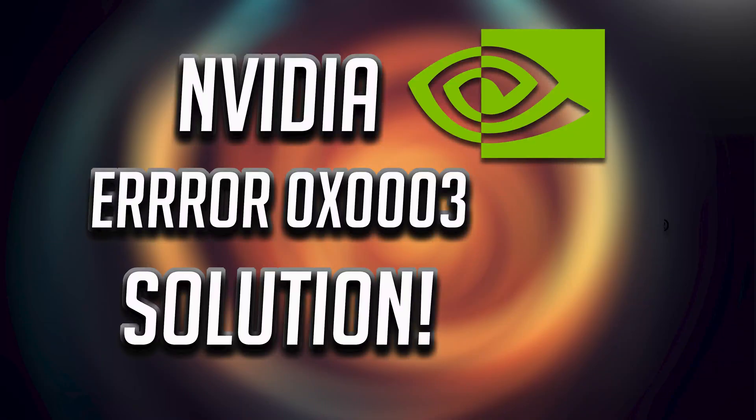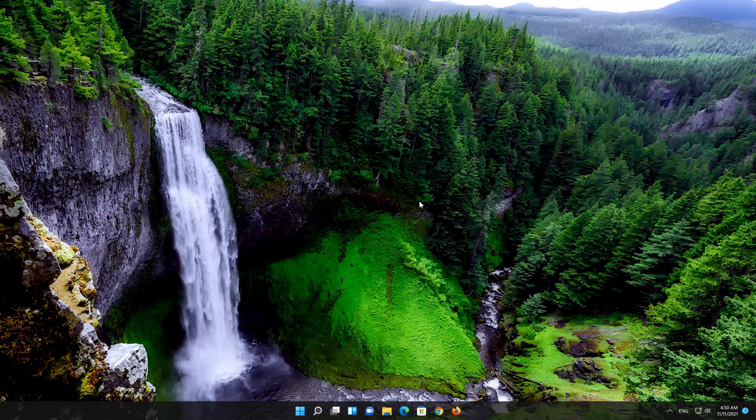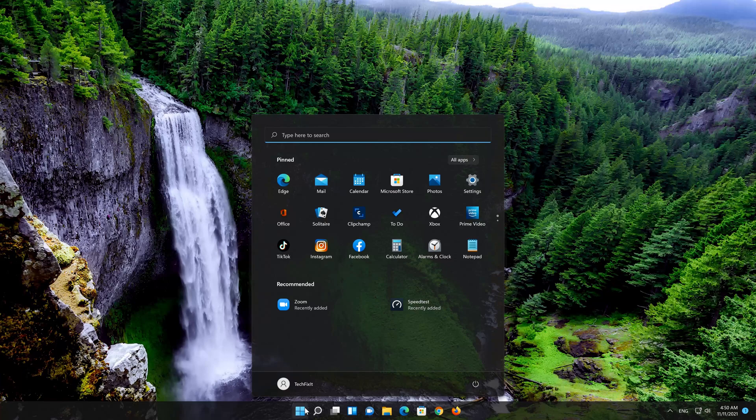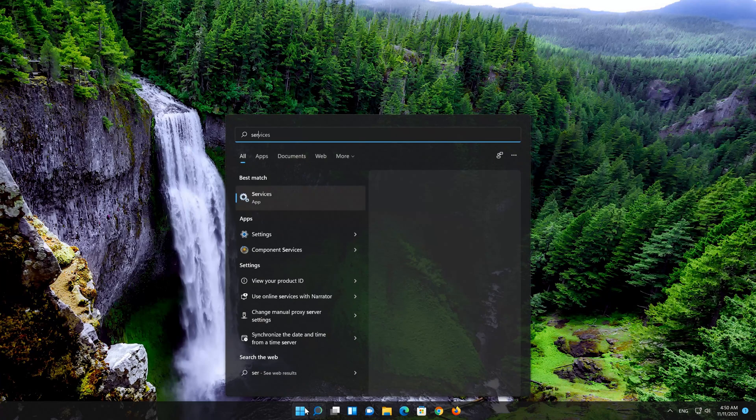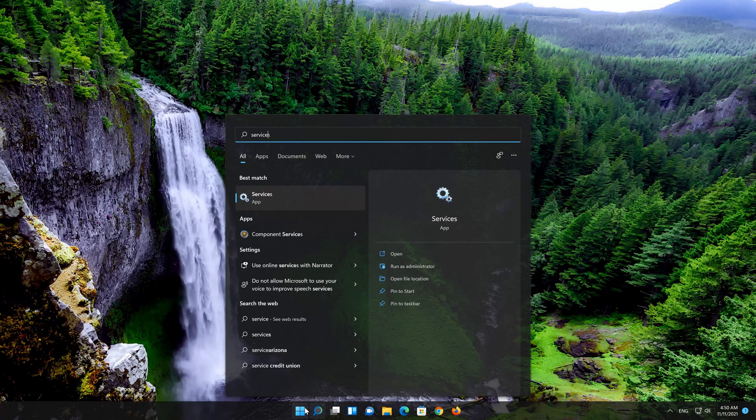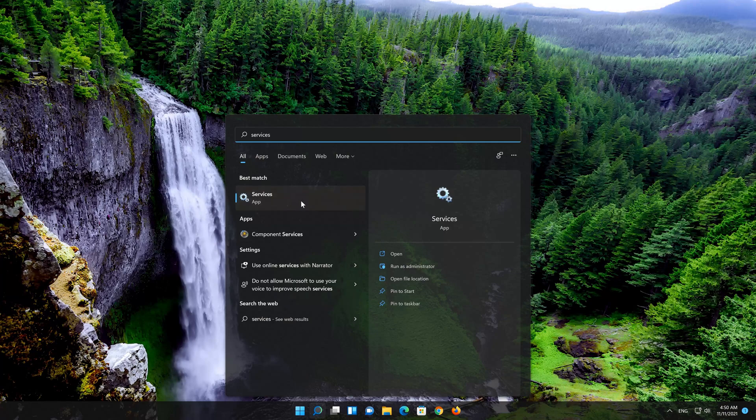In this tutorial you will learn how to fix NVIDIA GeForce Error Code 0x0003 on Windows 11. First open Start and type Services. Open Services.